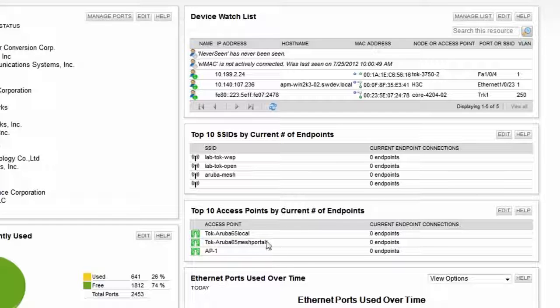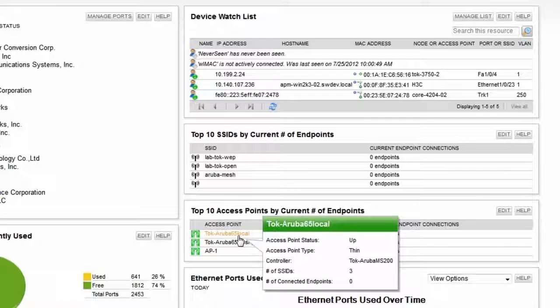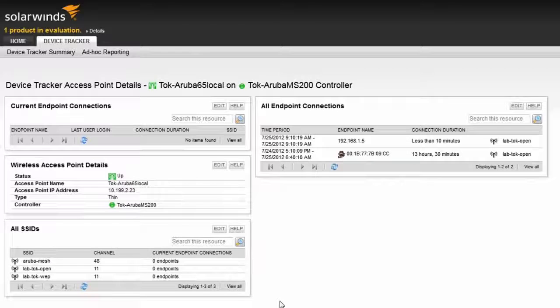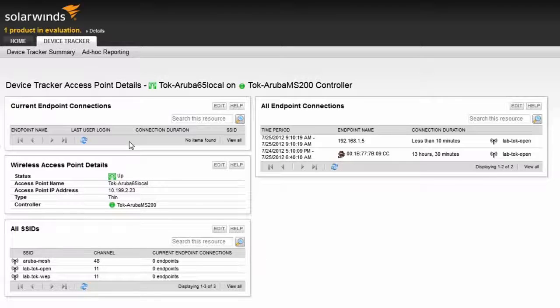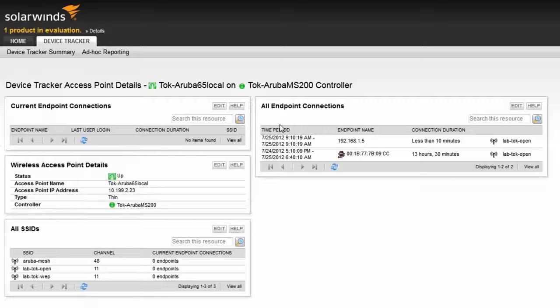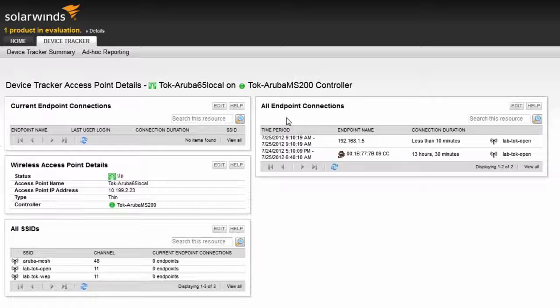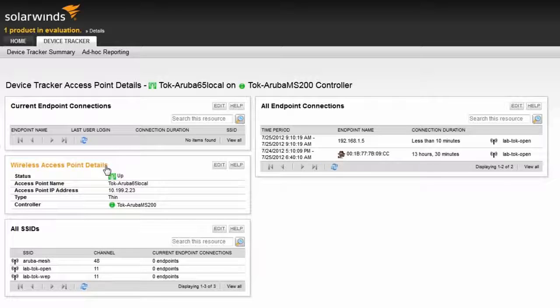Clicking on the access point will take me to the access point details page. From here, I can see all the currently connected endpoints as well as historical endpoint information. This page also includes details about the access point, associated SSIDs, and channels.